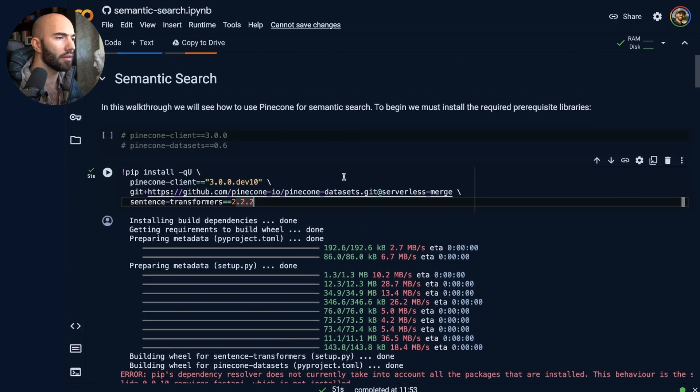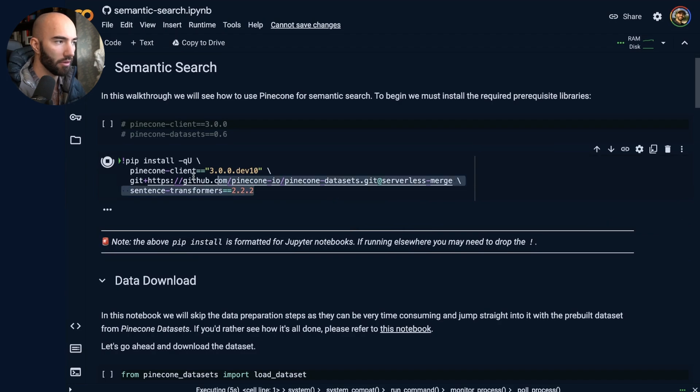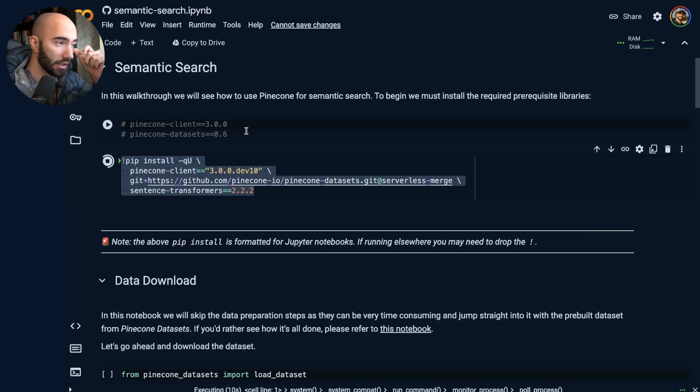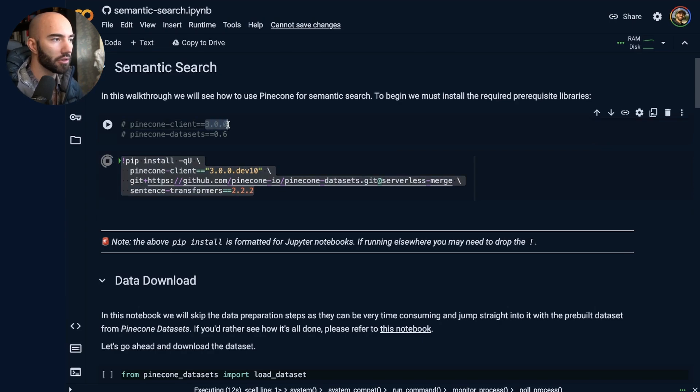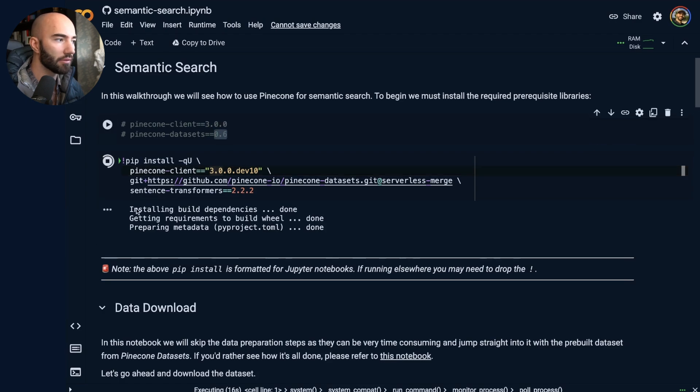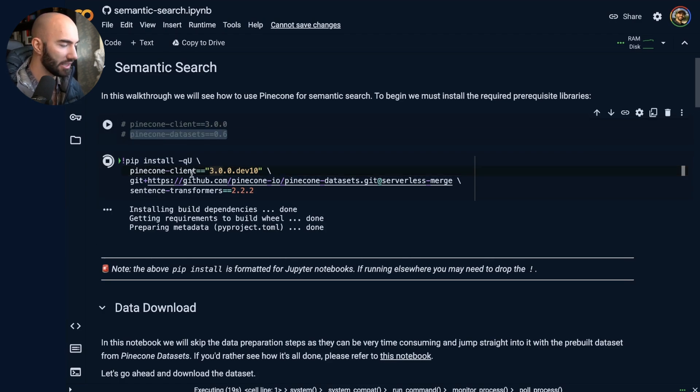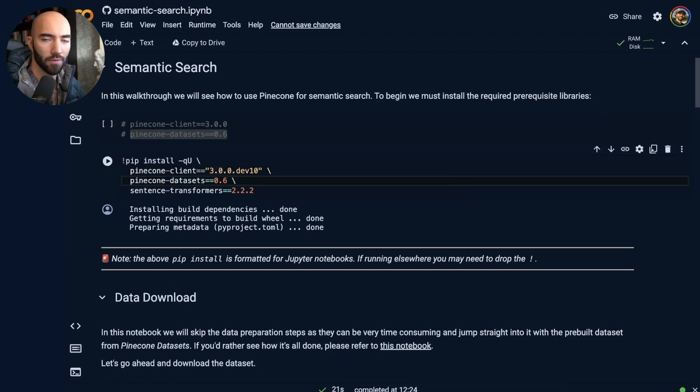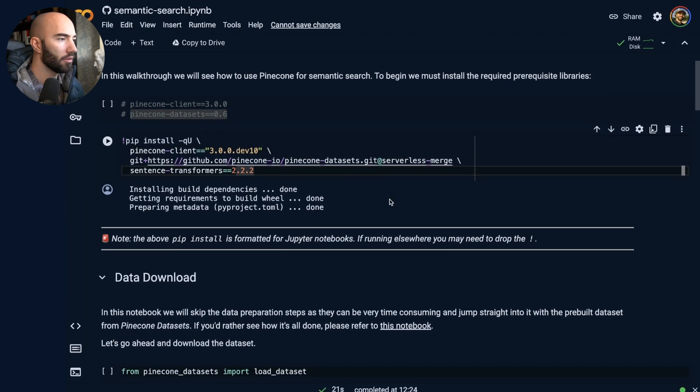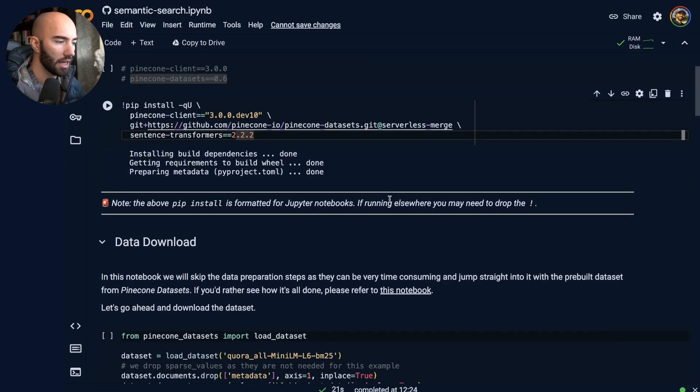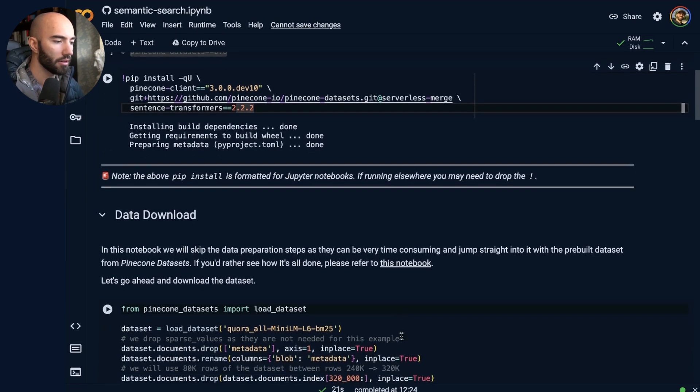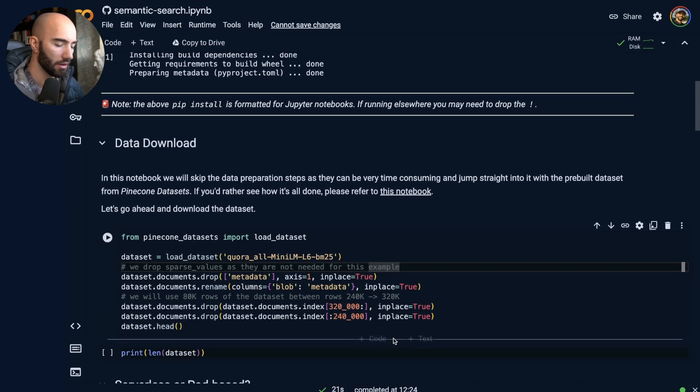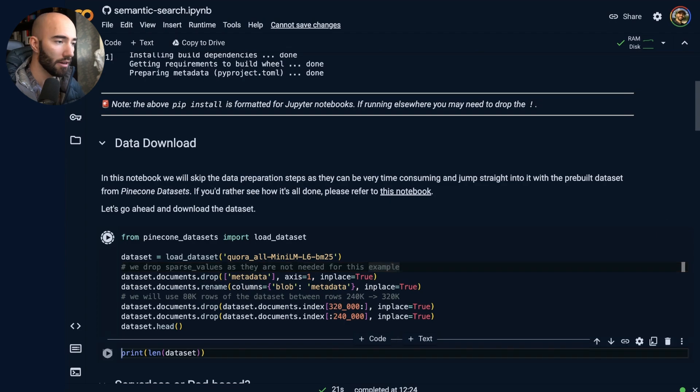Now, first thing we're going to need to do is just install everything. The installs are going to be slightly different by the time you see this, hopefully. So you should see 3.0.0 for the Pinecone client and 0.6 rather than this. So this here for Pinecone datasets. So I'm installing those.